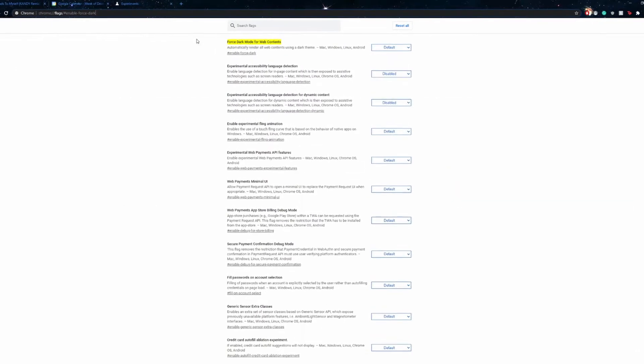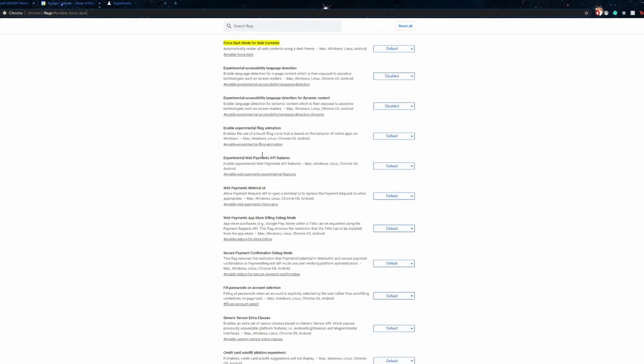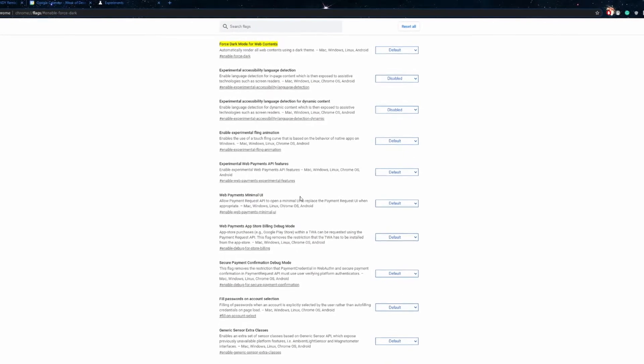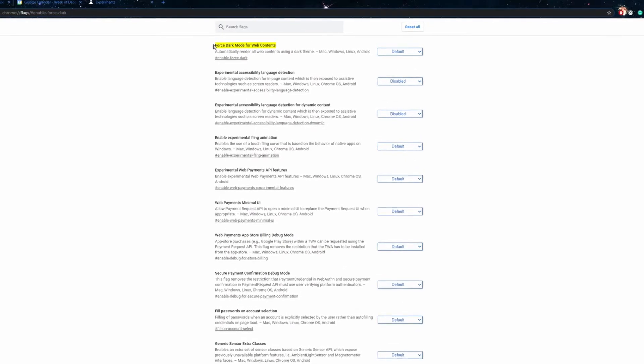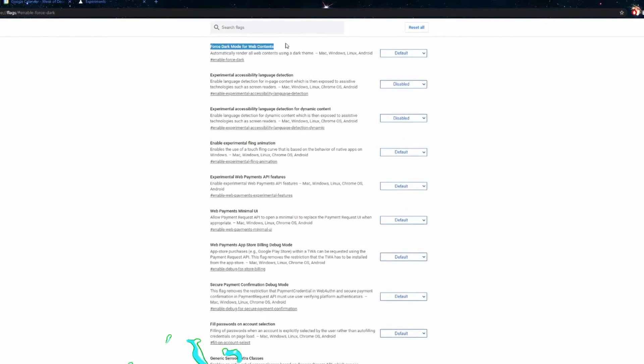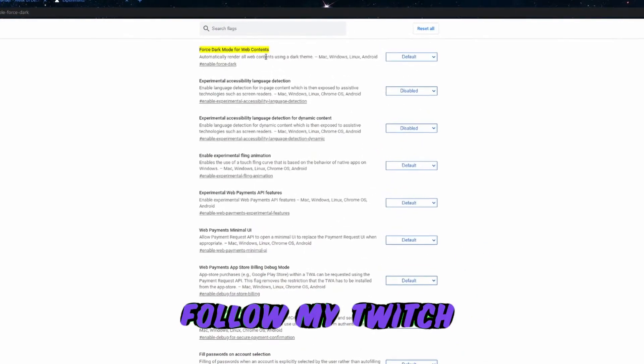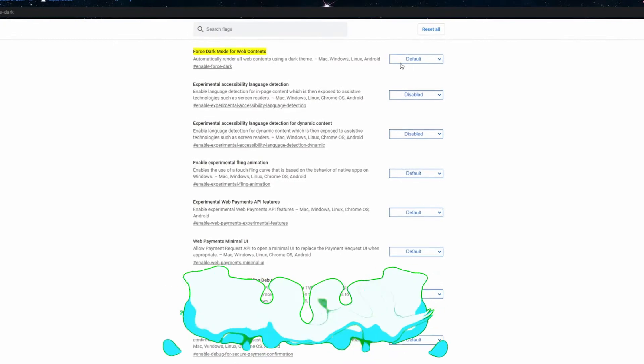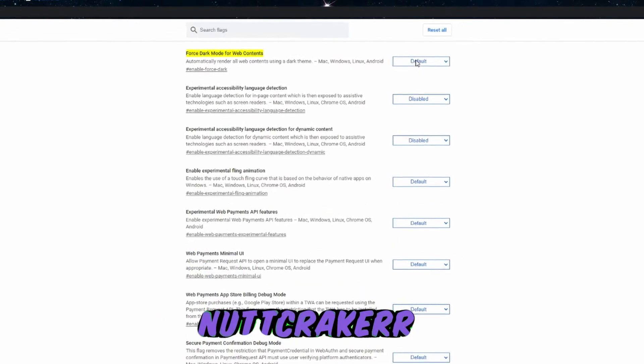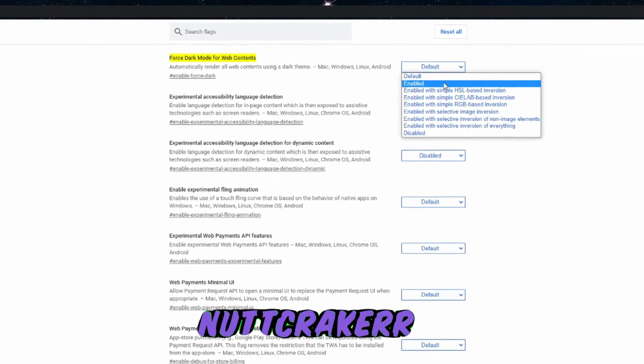Once you do that, you'll be redirected to this website right here and you just want to look at the very first thing right here: Force dark mode for web contents. It's going to be by default just why, and you want to hit enabled.